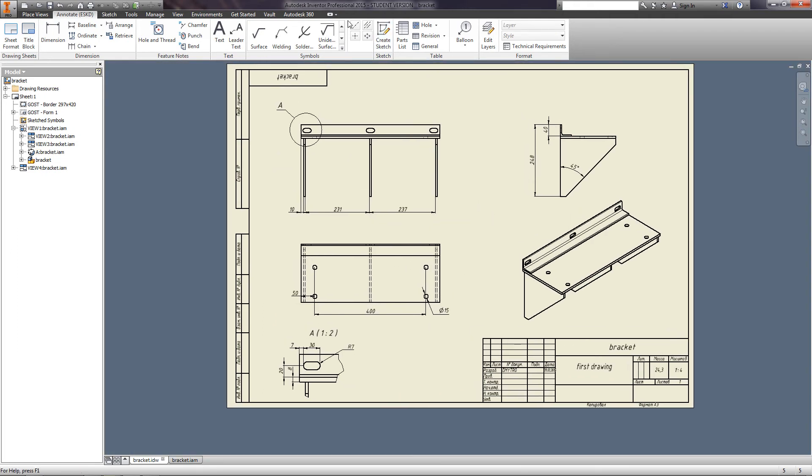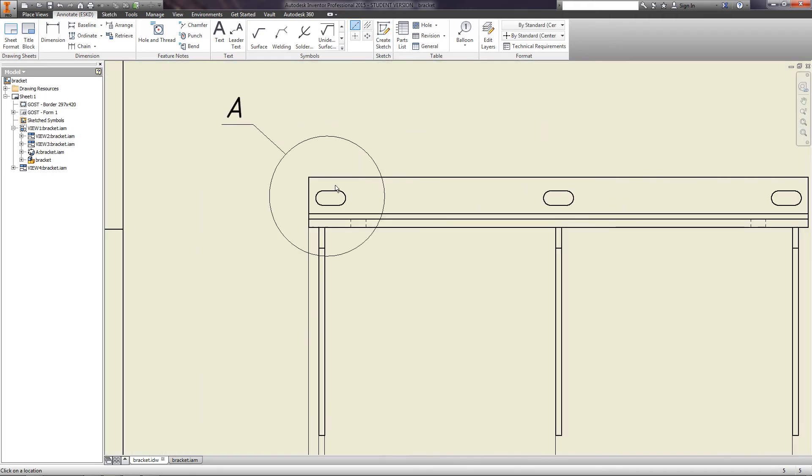Also, you can define whether to put a center line between the two parallel lines.